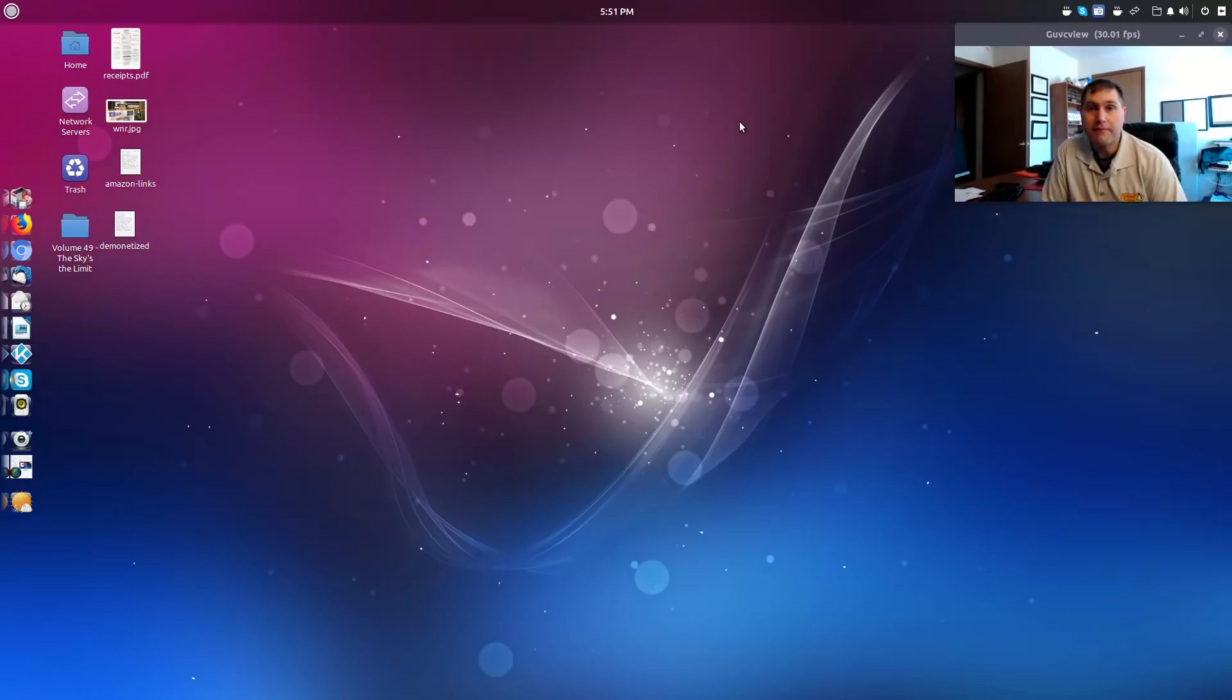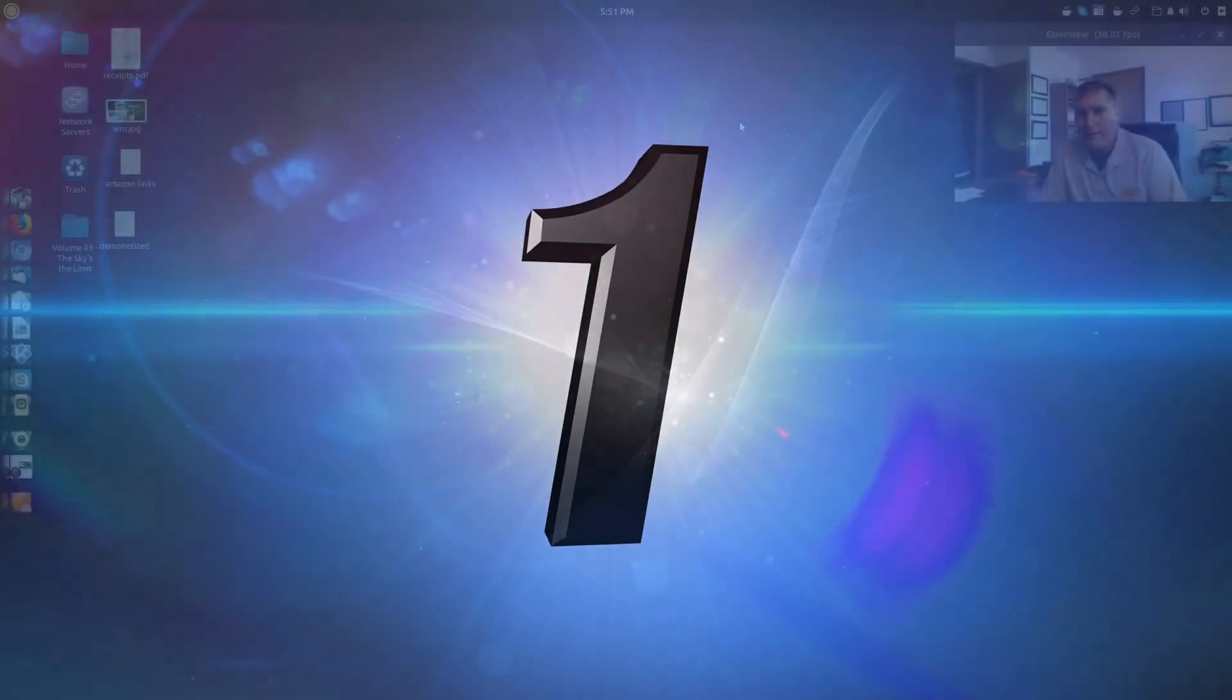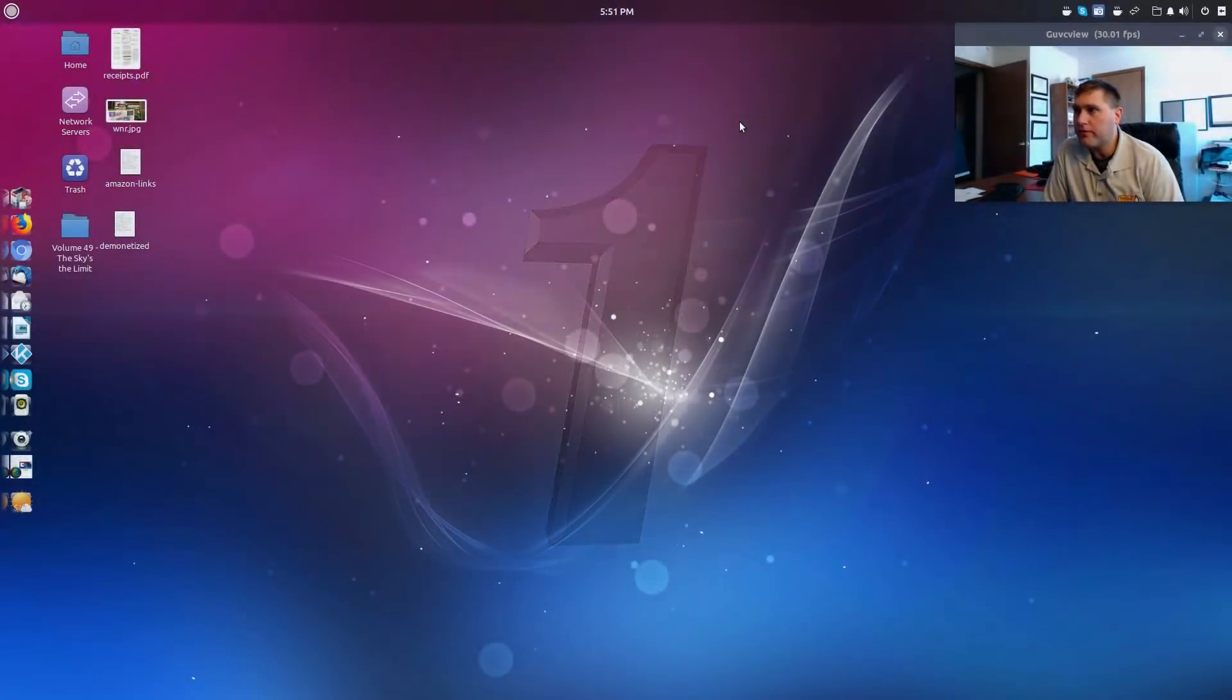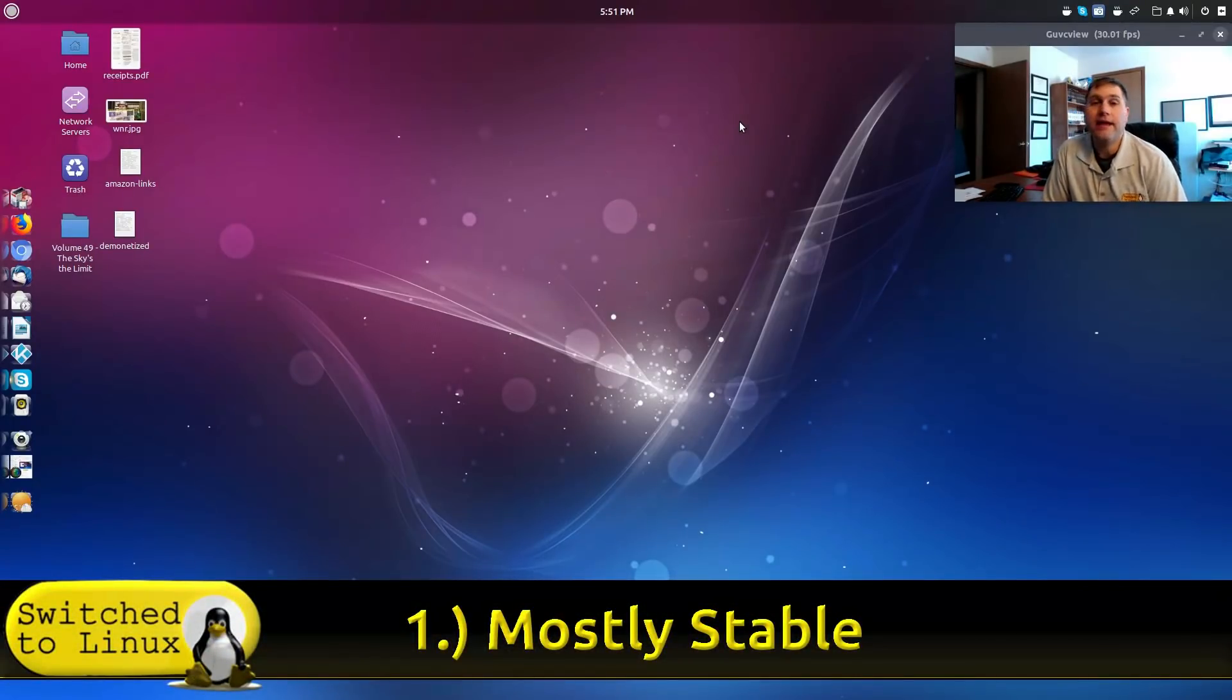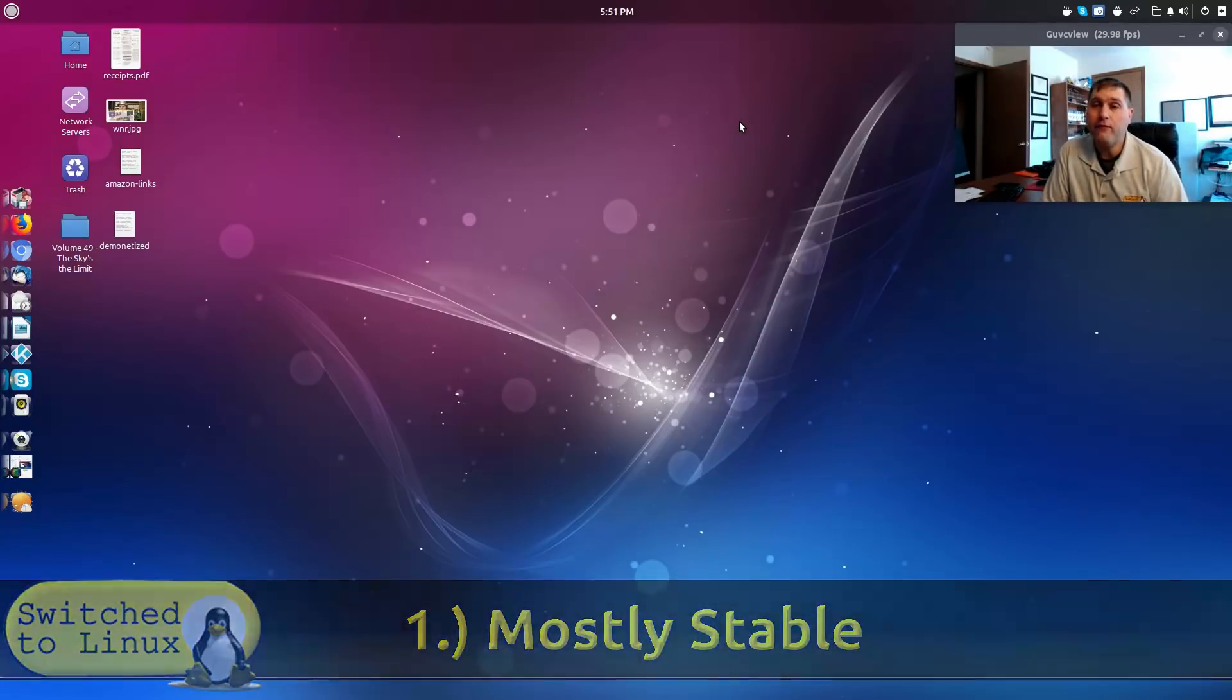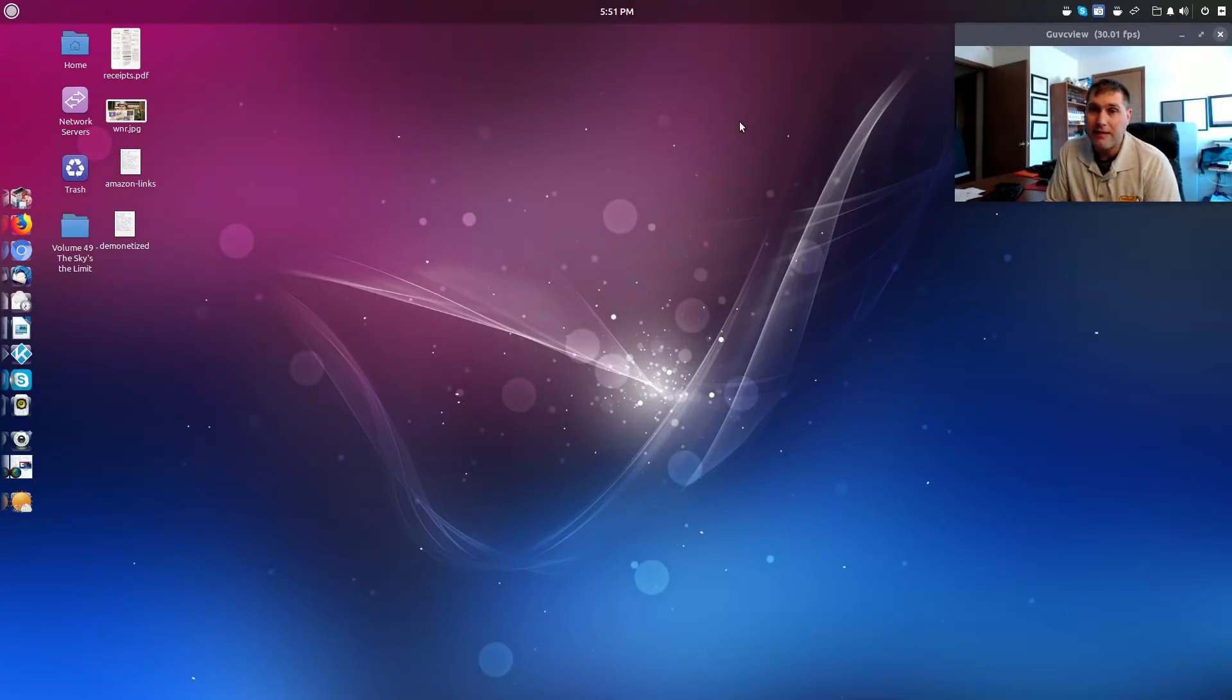And my number one reason to consider Ubuntu Budgie is, for the most part, the system is very stable. I have had a couple little bugs that I will talk about in another video detailing specifically the pluses and the minuses - I'm going to do a full comprehensive review of this. But I'm going to identify some of those, but for the most part, other than a couple little odds and ends bugs, I found the system to be very stable.